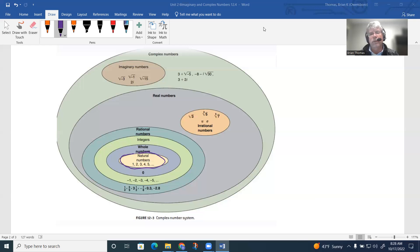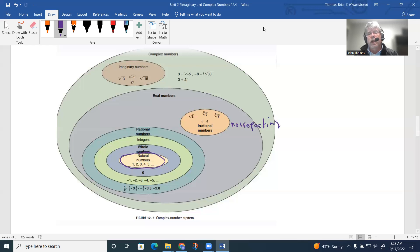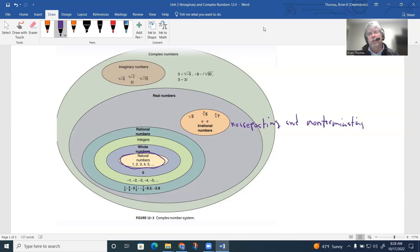Then we get into irrational numbers — numbers that we cannot take the square root of, cube root of, or fifth root of cleanly. They're not going to be clean numbers. Irrational numbers are non-repeating and non-terminating, so there's no pattern when you change them into a decimal expression. They cannot be expressed as fractions — only as decimals.